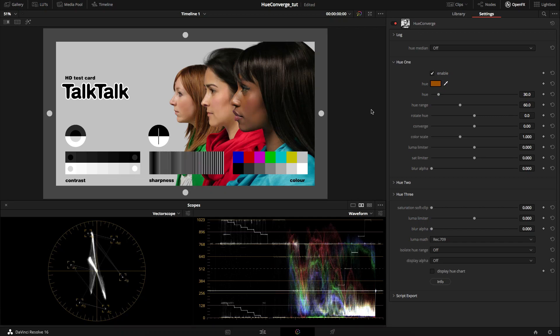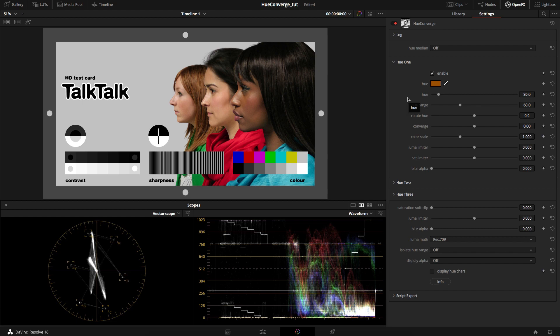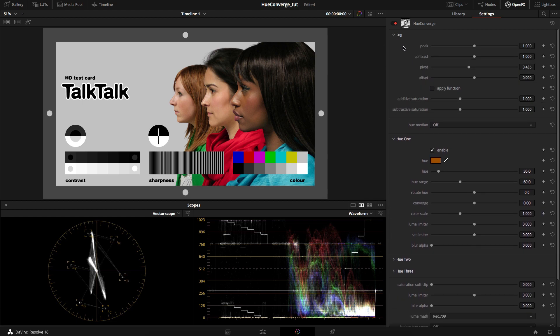This is a quick overview of the Hue Converge OFX plugin. I'll start with the user interface. The log section is for dealing with log footage, applying an S-curve to it, and there are also options for additive and subtractive saturation.